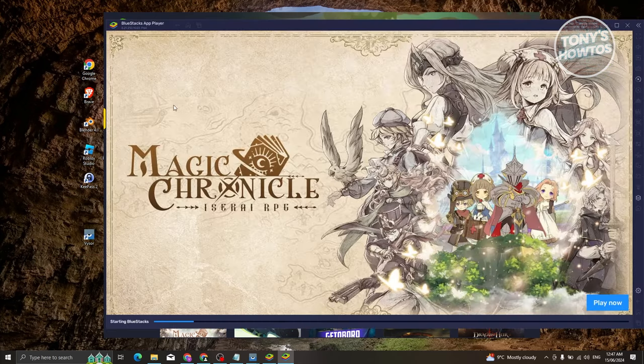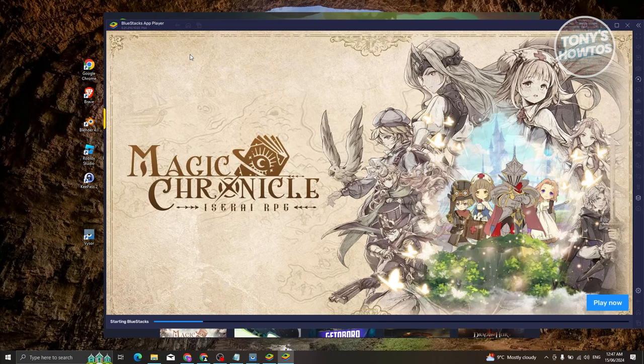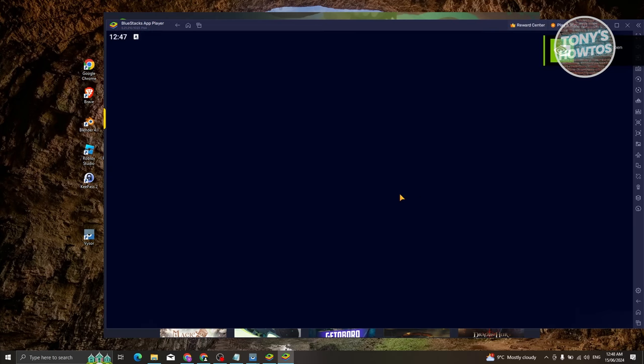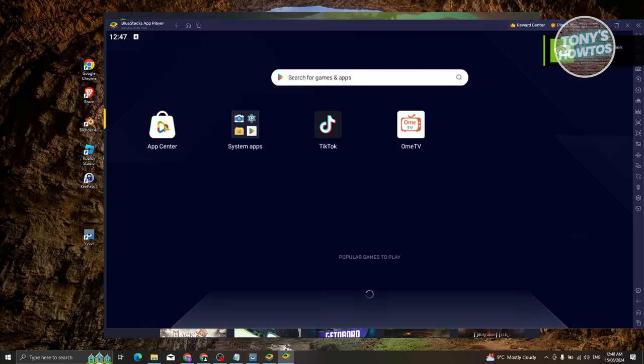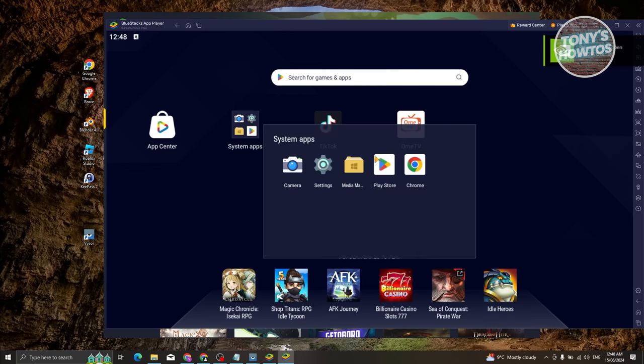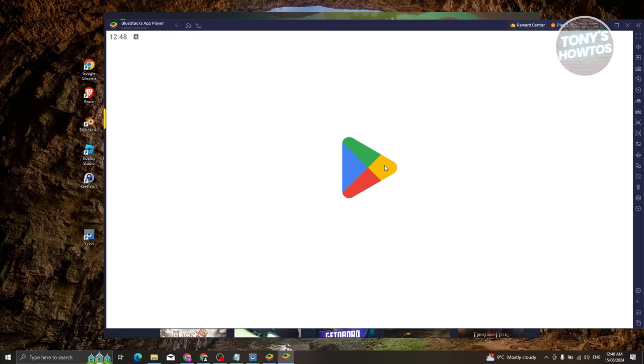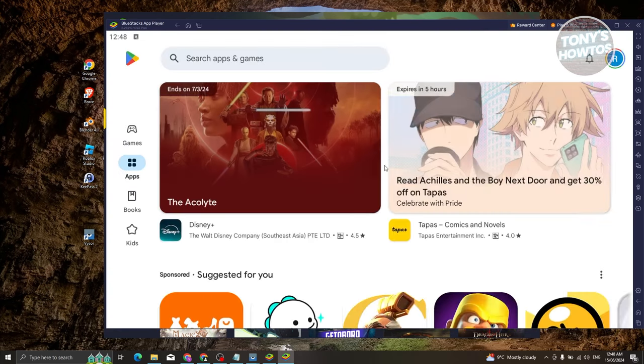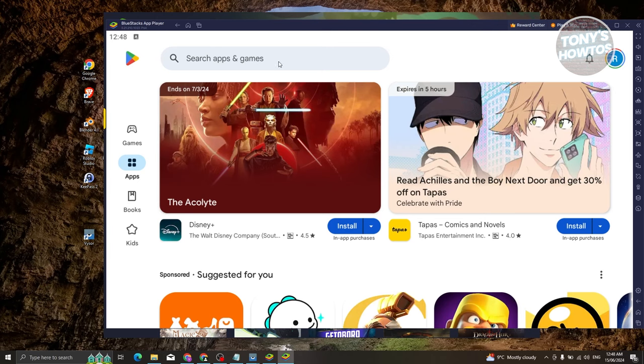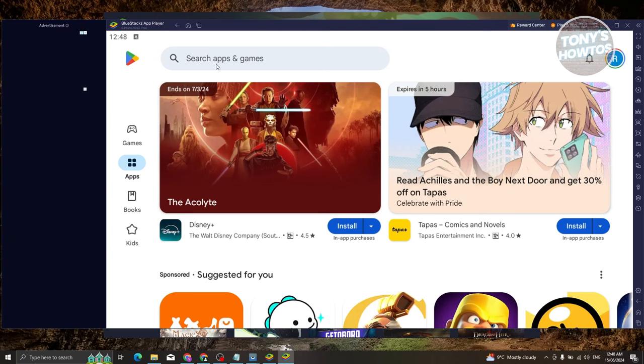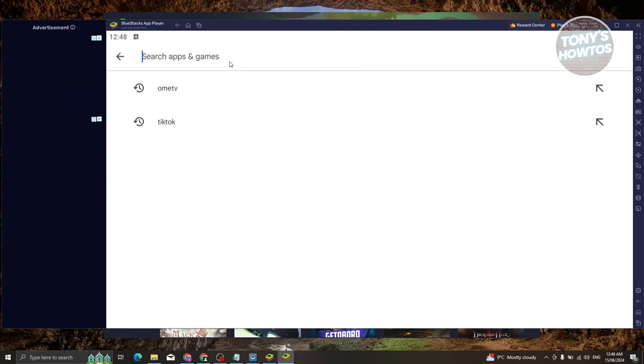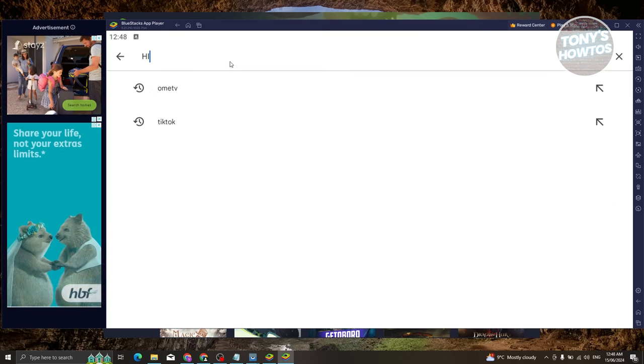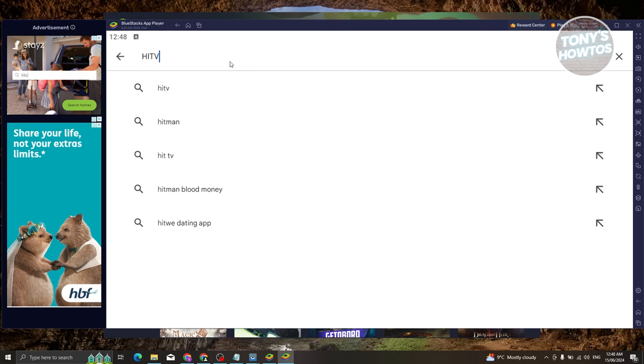This should open up the Android player for your PC. From here, you need to go to system apps, go to Play Store. If this is the first time that you're accessing Play Store, you need to log in to your Google account.